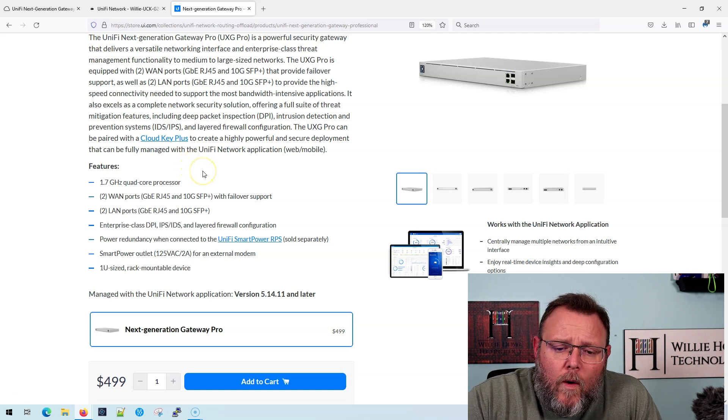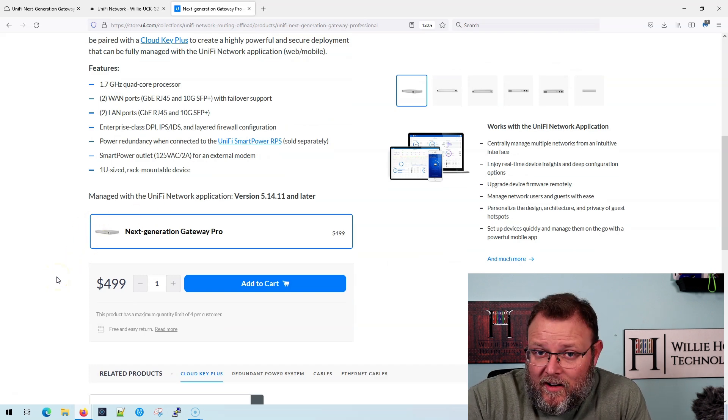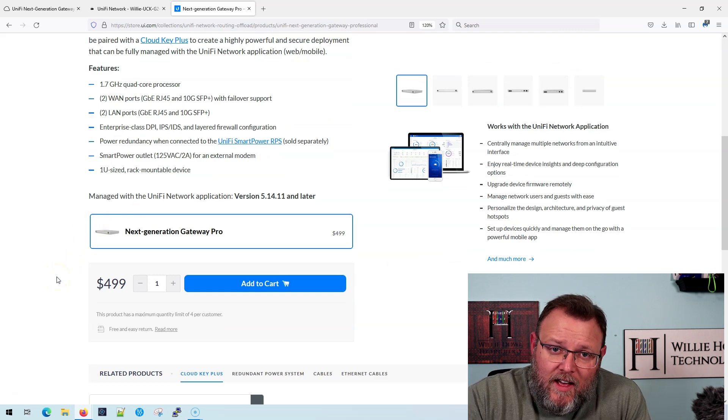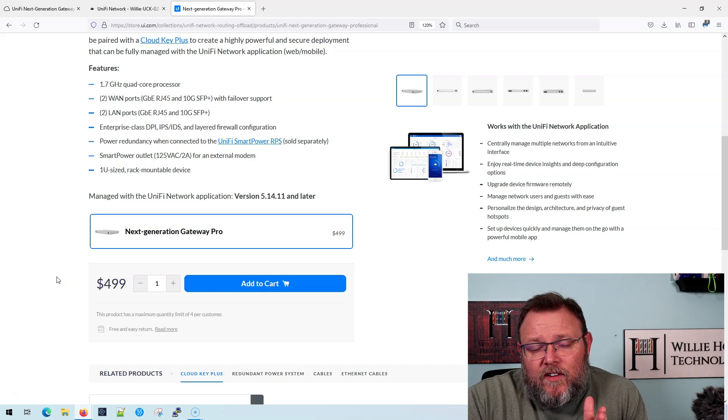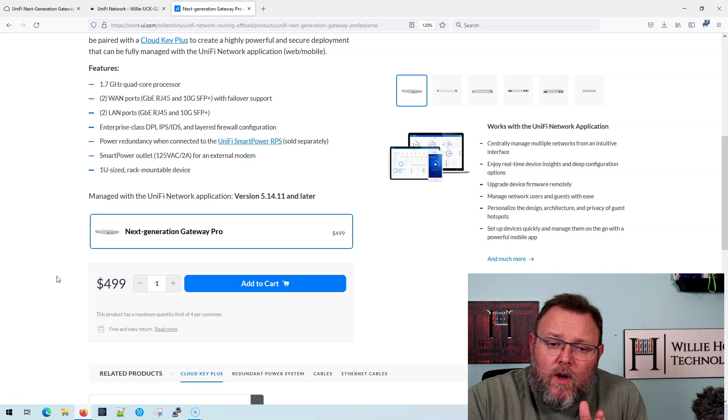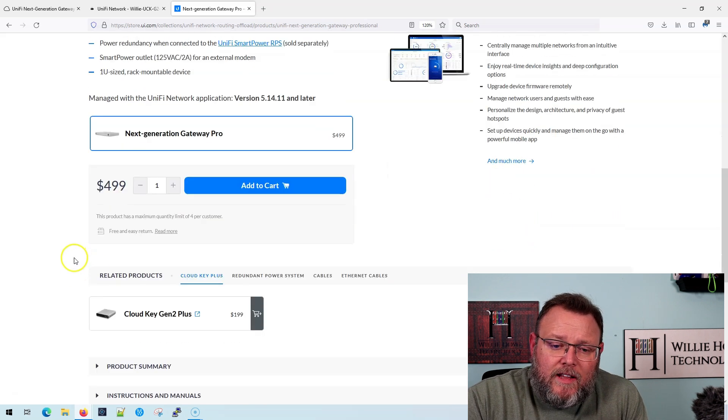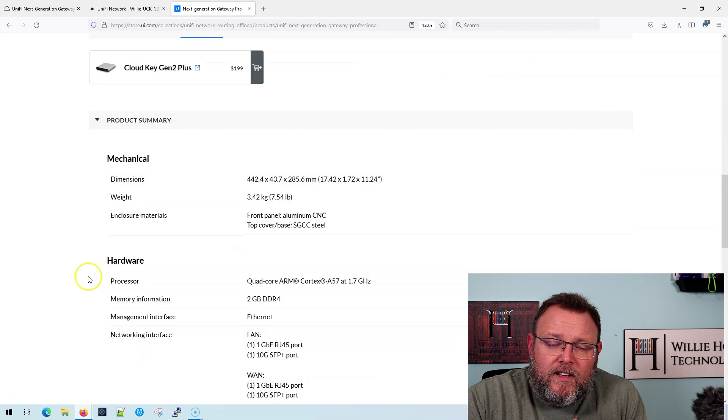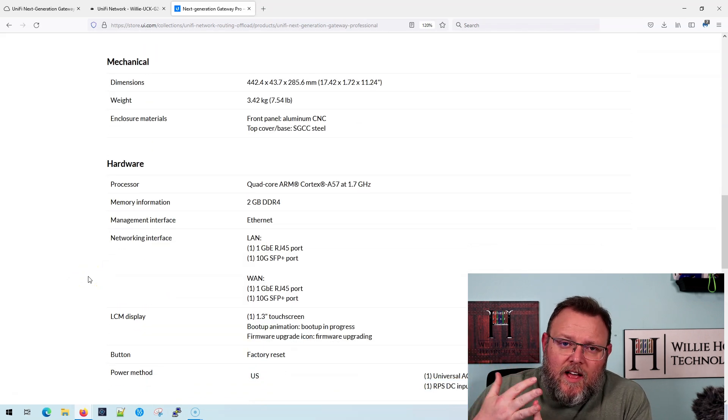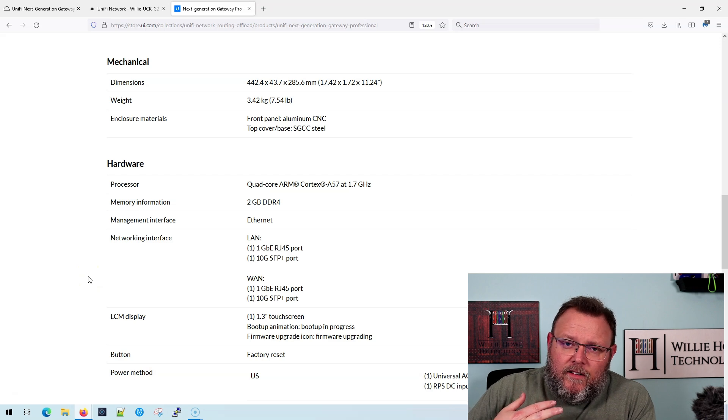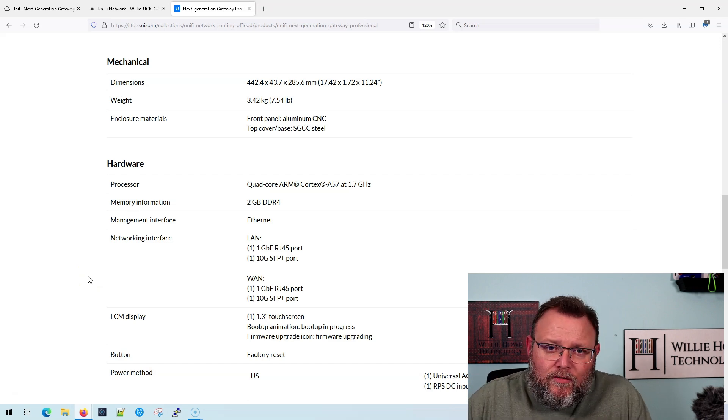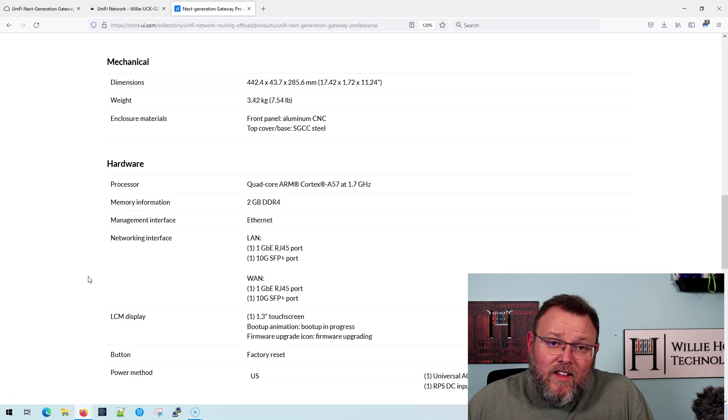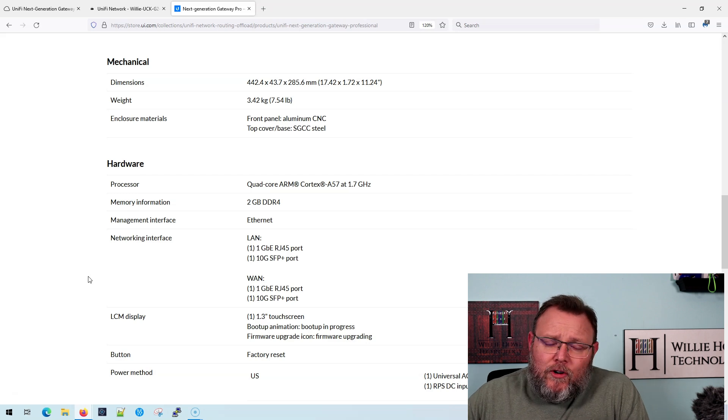So where folks kind of get caught up with this is that the MSRP is $499 USD. And that is more expensive than a UDM Pro. And it has half the memory. So this only has two gigs of memory, but you got to remember, it's not a phone system. It's not a UID. It's not all the things. It is your router firewall. And that is it. And it does it very, very well.